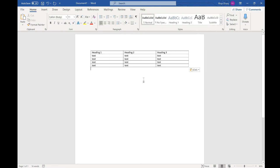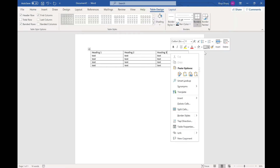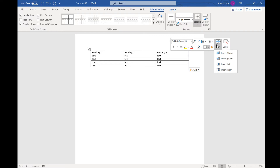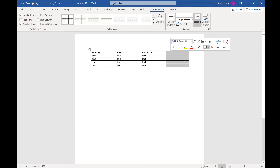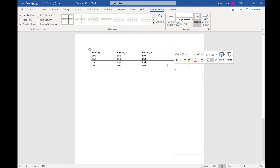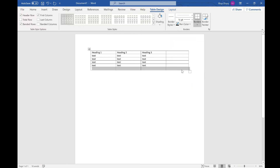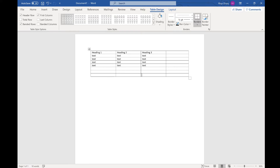So I've inserted a table. Now if you want to insert a column, you can right-click and choose Insert, then choose where you want it — a row above, a row below, a column left, or a column right. I'll add a column to the right. And if you want to insert another row, you can do Insert Below. Or if you click in the bottom right cell and press Tab, it creates more rows for you as well.